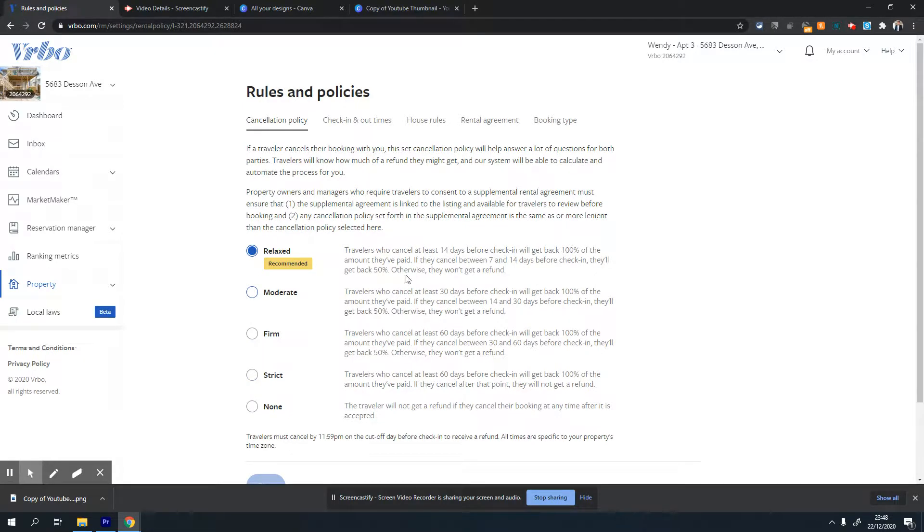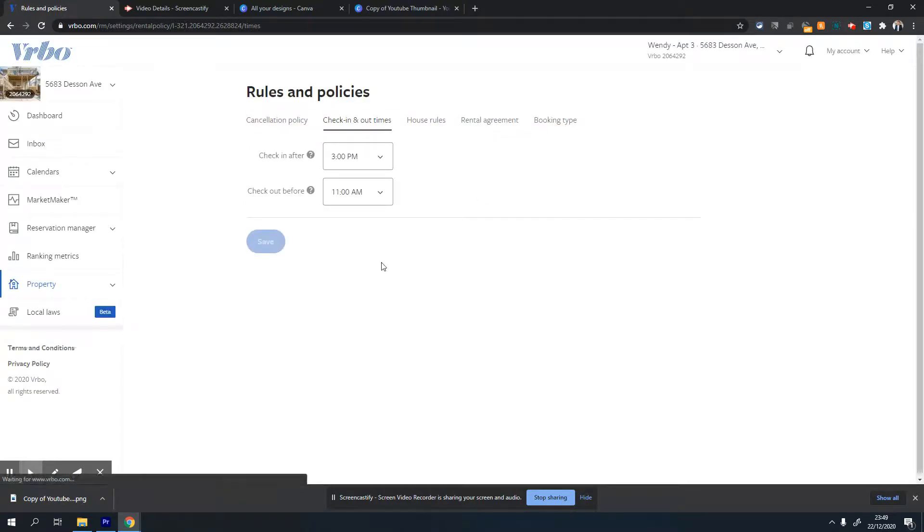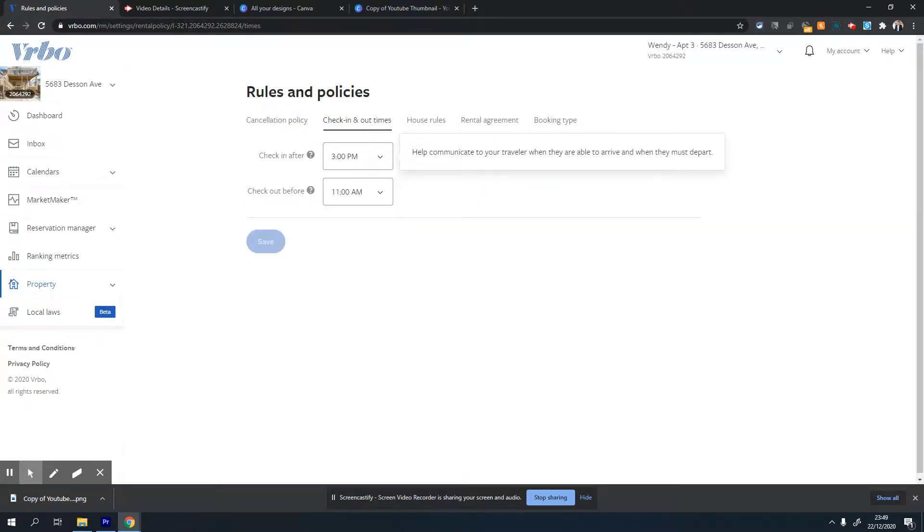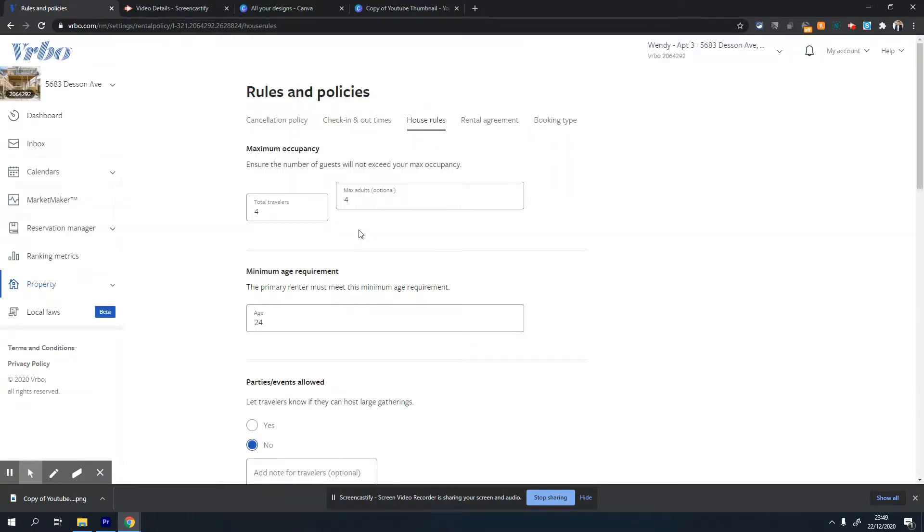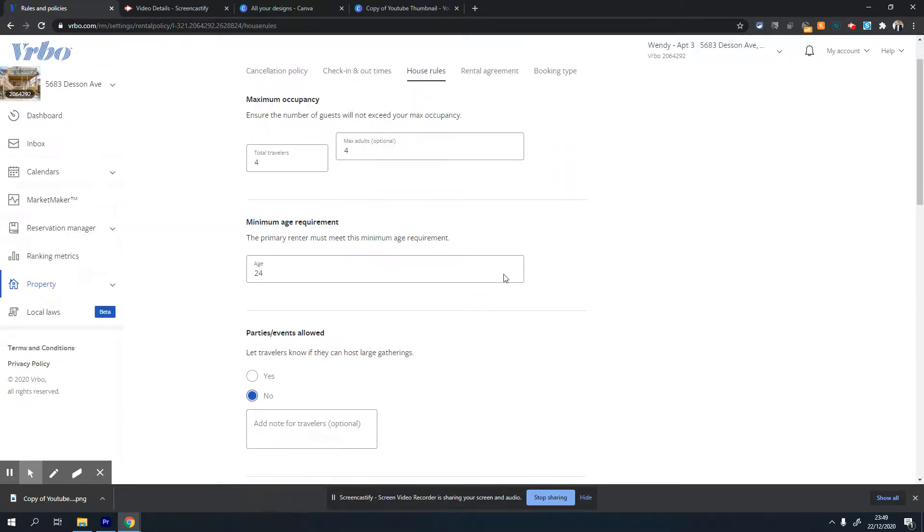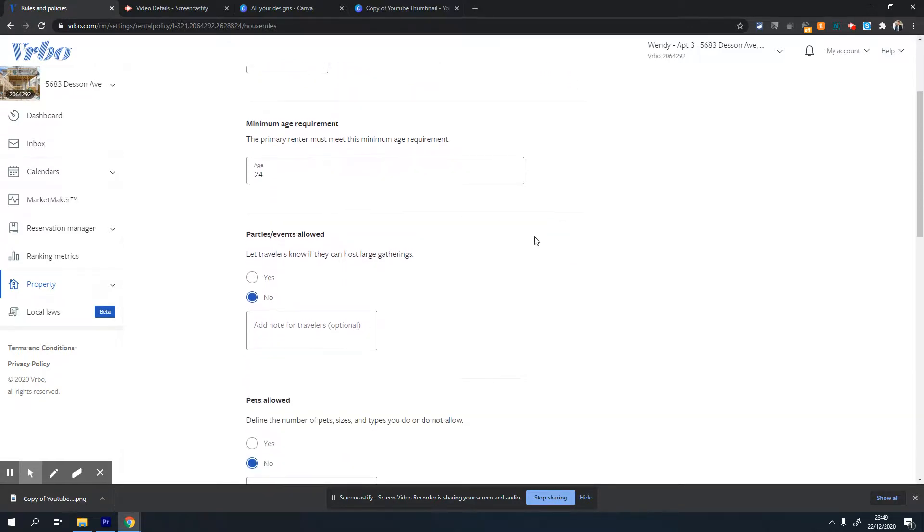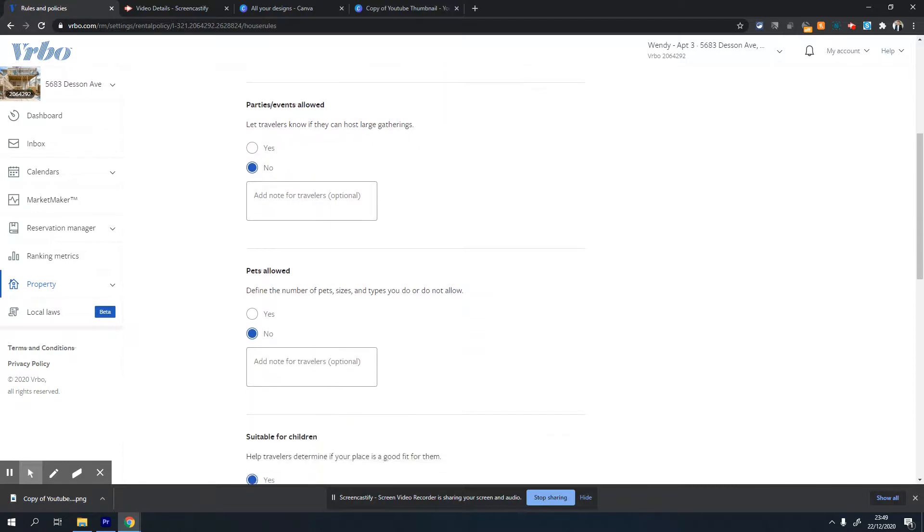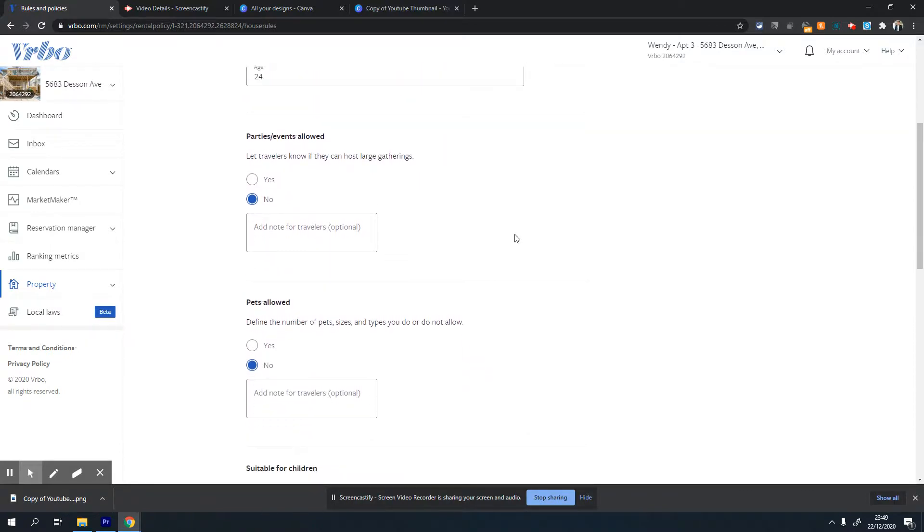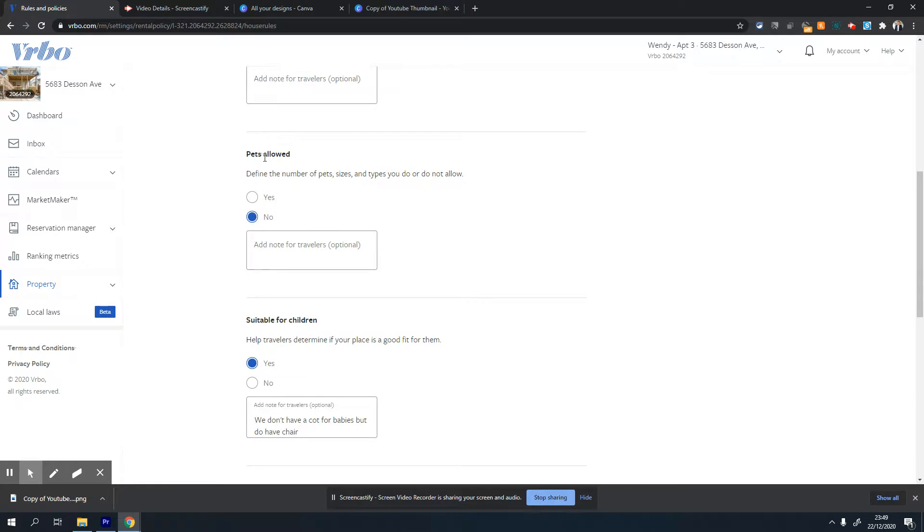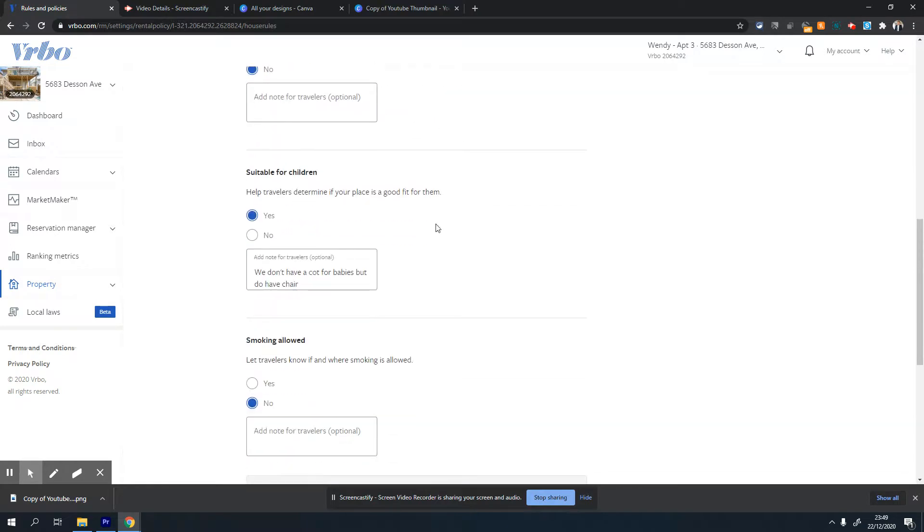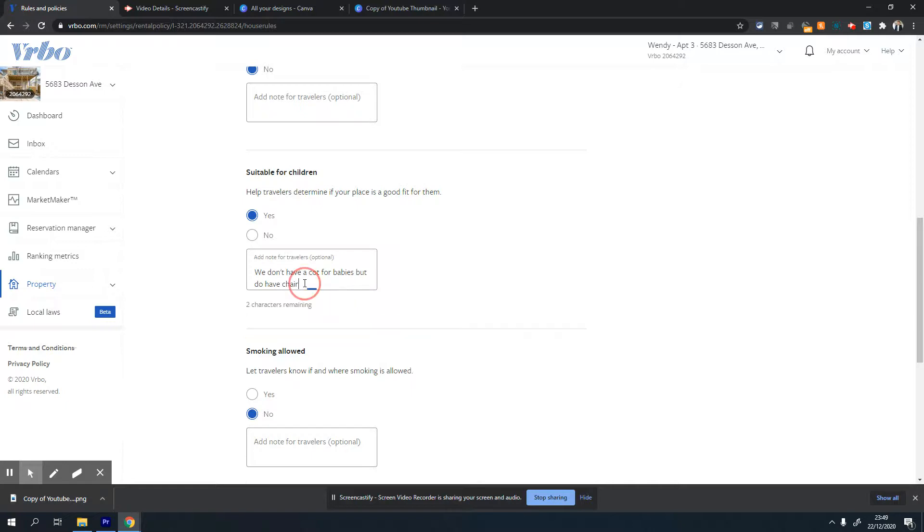The next option is check-in and checkout time. You can set what time guests can check in and the latest they have to check out. The third tab is house rules. You can set various house rules - how many people can stay, minimum age, whether you allow parties and events, pets, and if it's suitable for children.